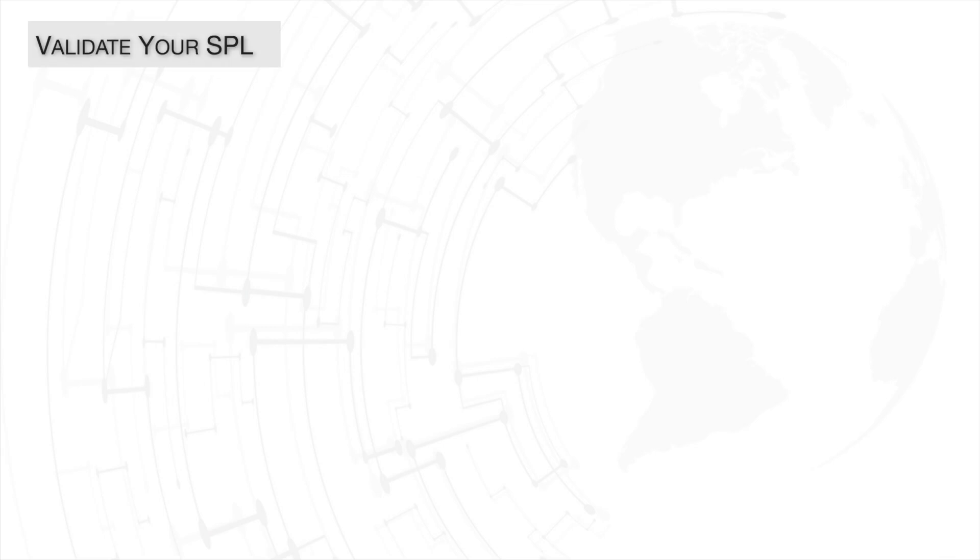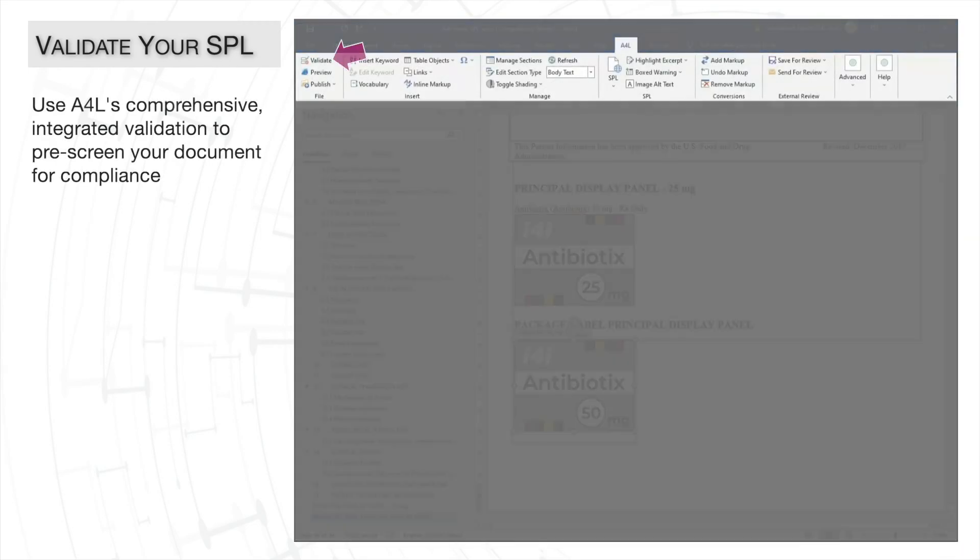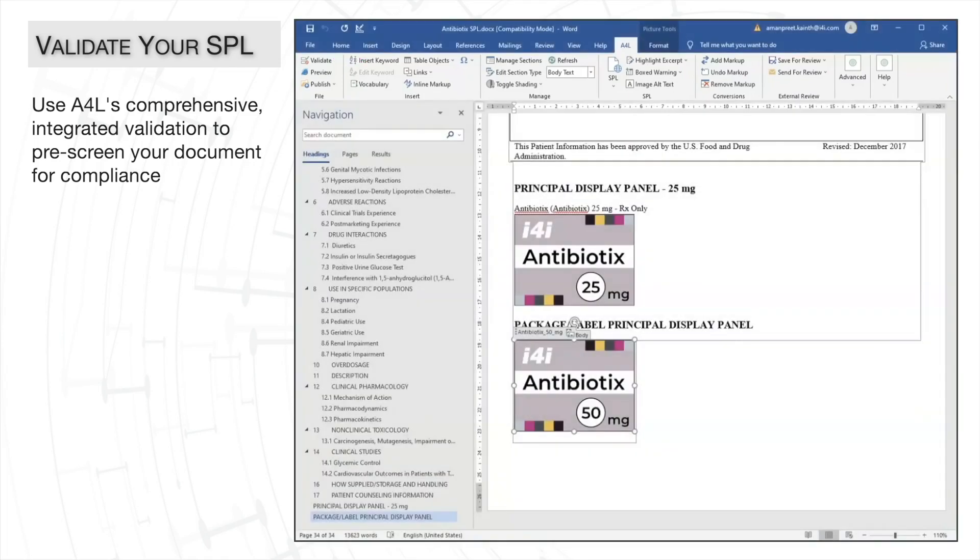We've finished editing both the narrative text and metadata for our new strength. But before we publish our document for submission, we can take advantage of A4L's comprehensive integrated validation to ensure that we meet FDA's regulatory requirements and validation checks.